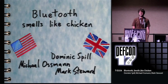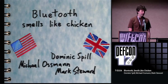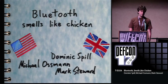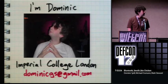Okay, this is Bluetooth Smells Like Chicken. And I am Dominic Spill. That's me.